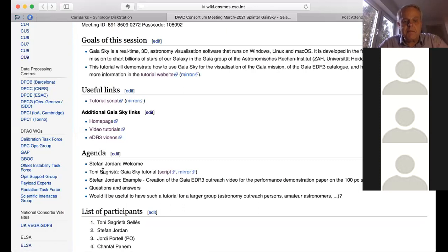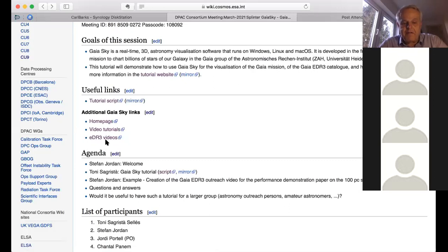The main part will be done by Toni Zagrista, who is basically the only software developer of Gaia Sky and really a master of visualization. I'm very happy to use this program for outreach videos — the last videos were EDR3 videos, and I'll show what kind of script I used to produce the one on the 100 parsec sample. Toni is happy with questions in between, so feel free to switch on your microphone and ask at a reasonable point.